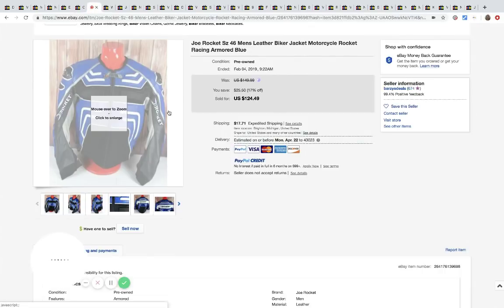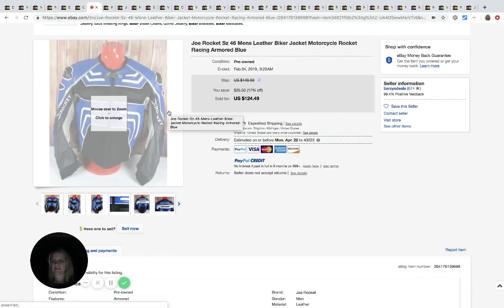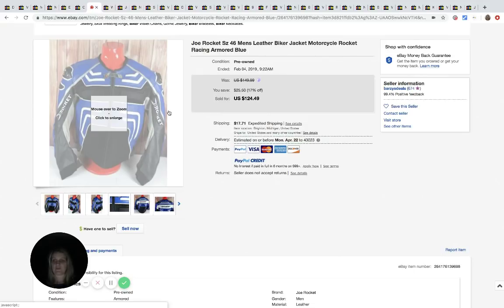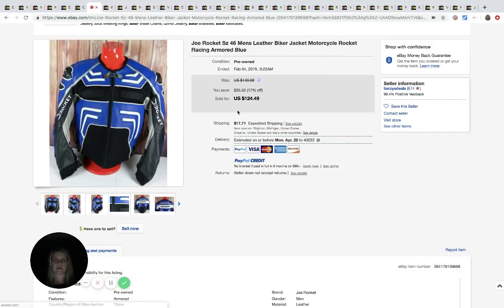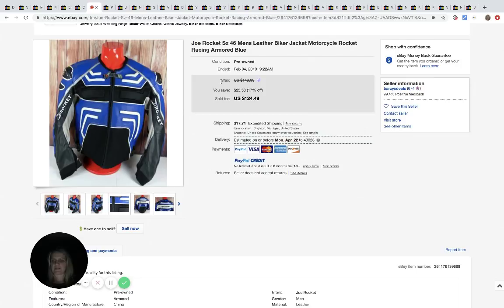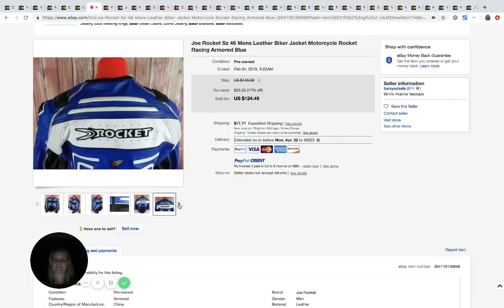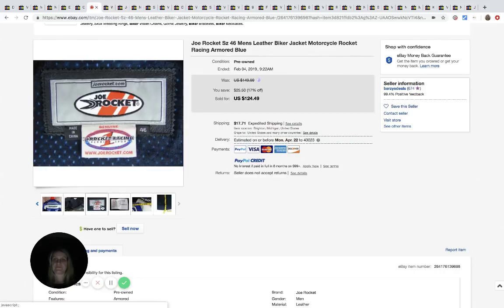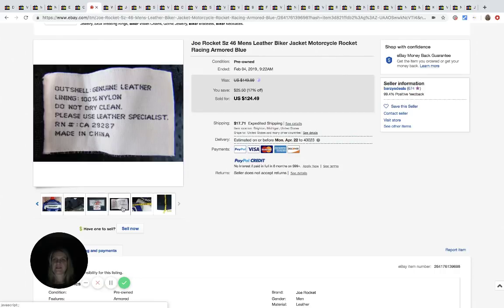The next item is this Joe Rocket jacket and he got this for $24. It does not say where he got it, but he sold it. I'm guessing the Salvation Army because it's right under that. So we'll say Salvation Army and he sold it for $124.49 plus $17.71 shipping. So that's pretty cool. And it's leather.